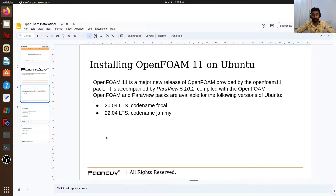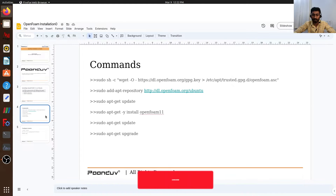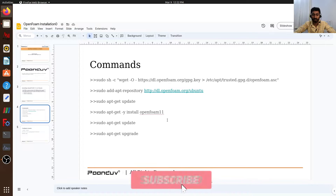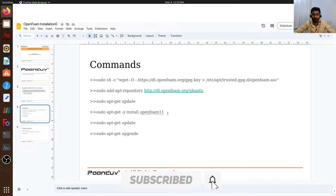OpenFOAM 11 is a major release of OpenFOAM and it comes with ParaView 5.10. These are the versions of Ubuntu which support OpenFOAM 11. We will see how we can install OpenFOAM 11 one by one, and these are the commands we will be using.